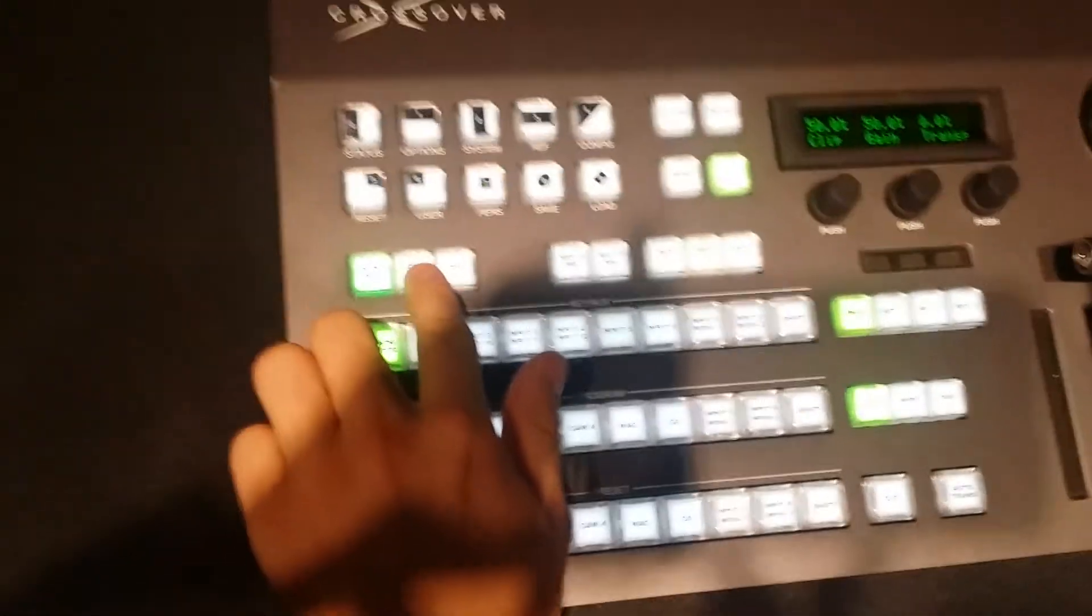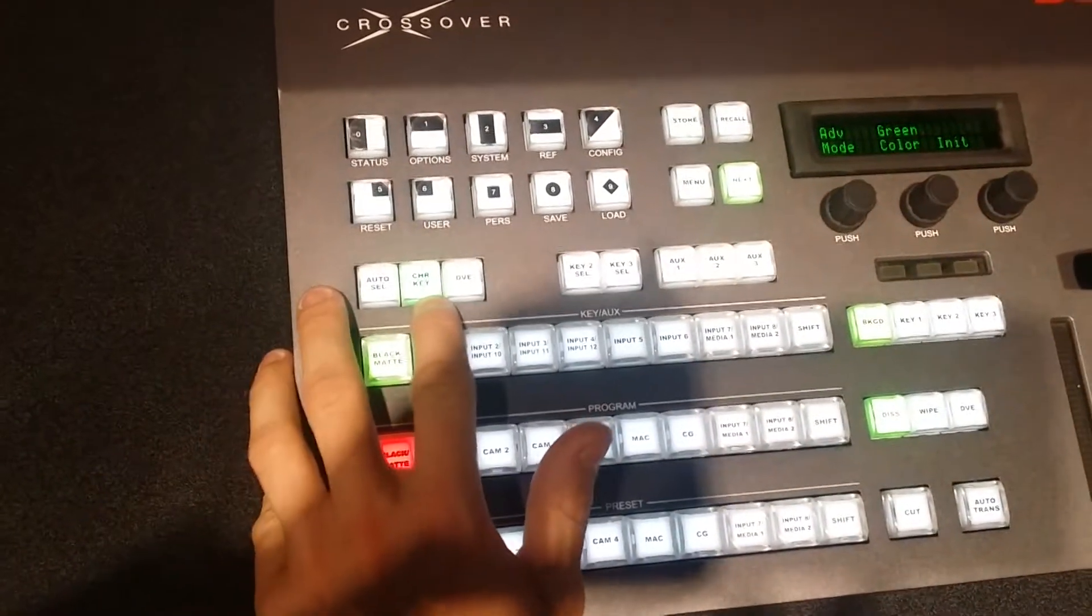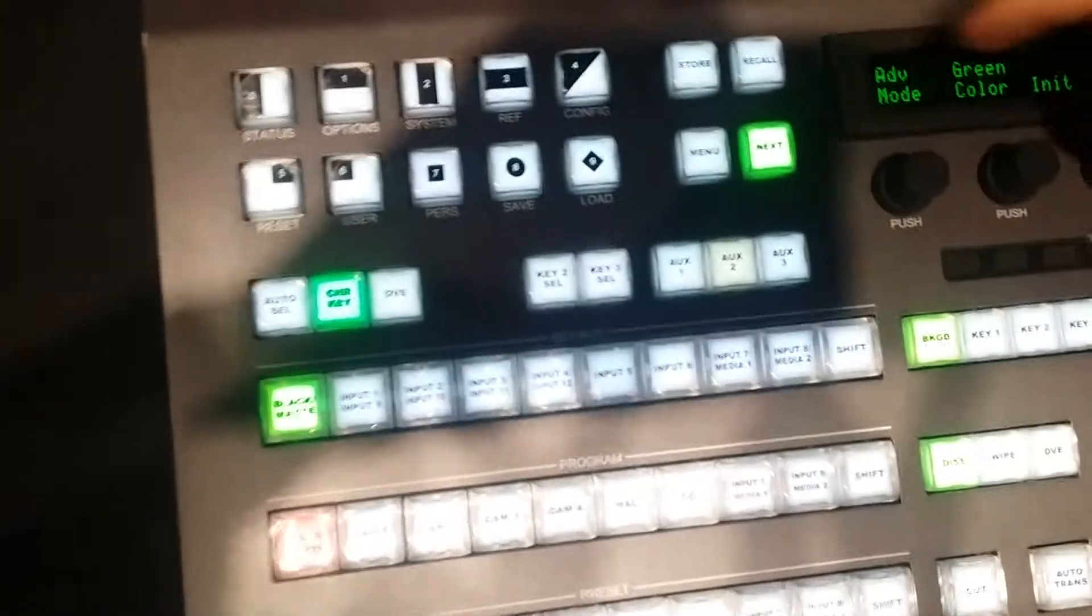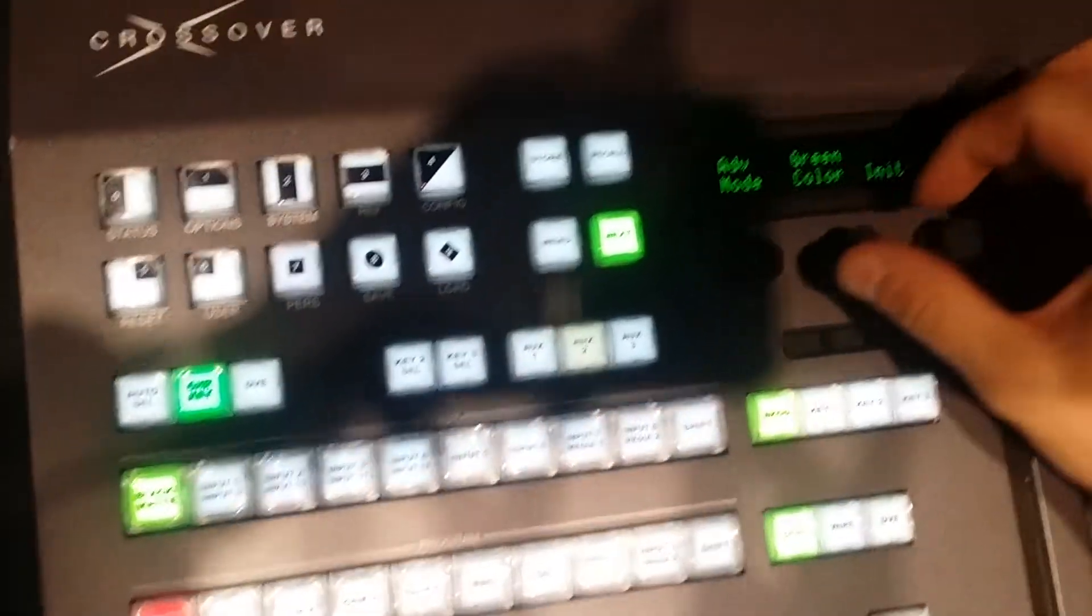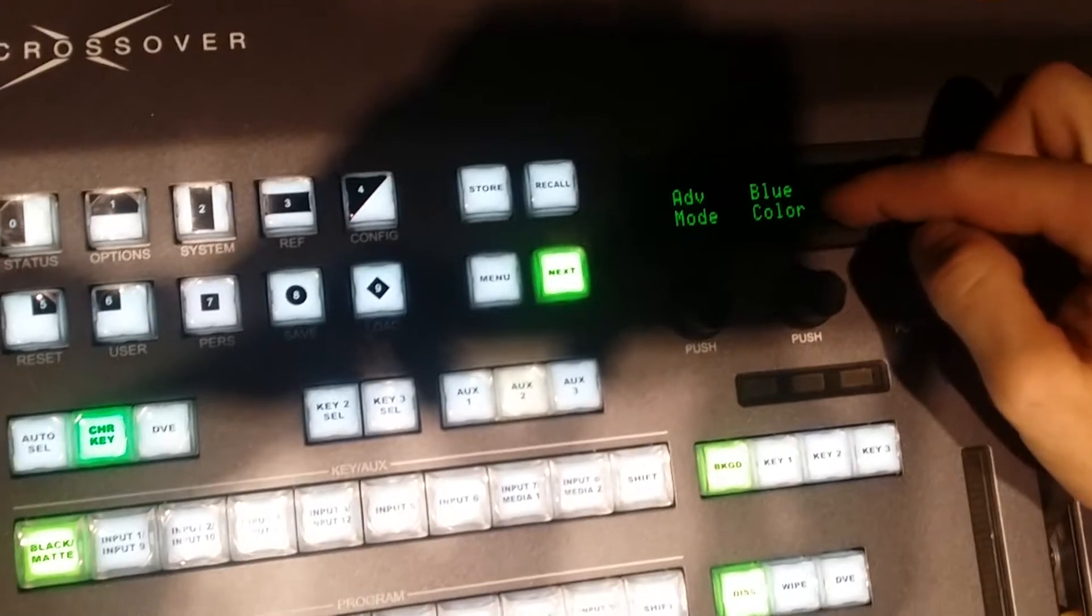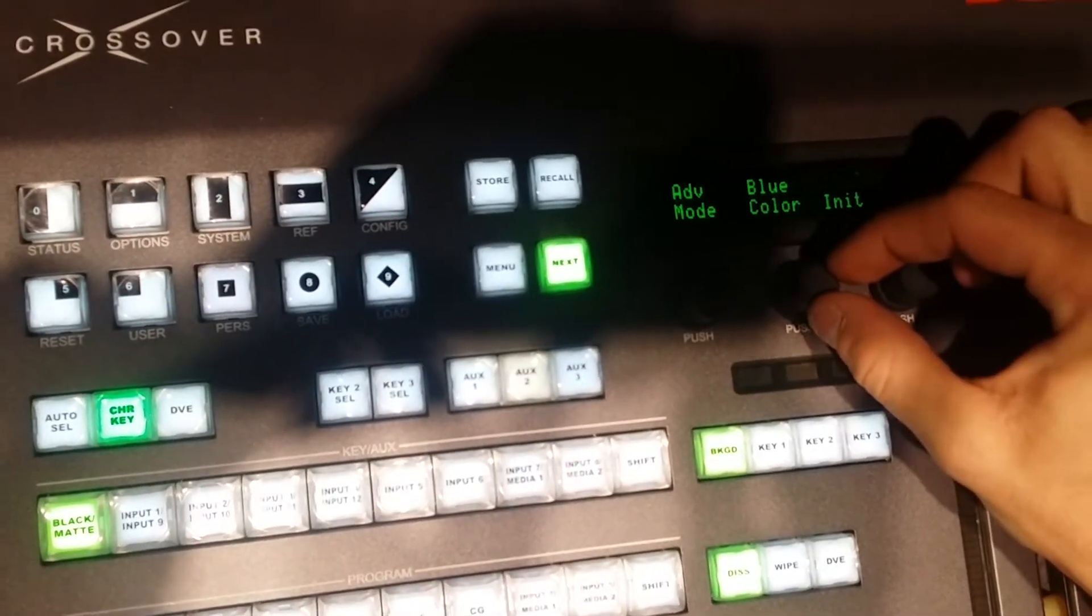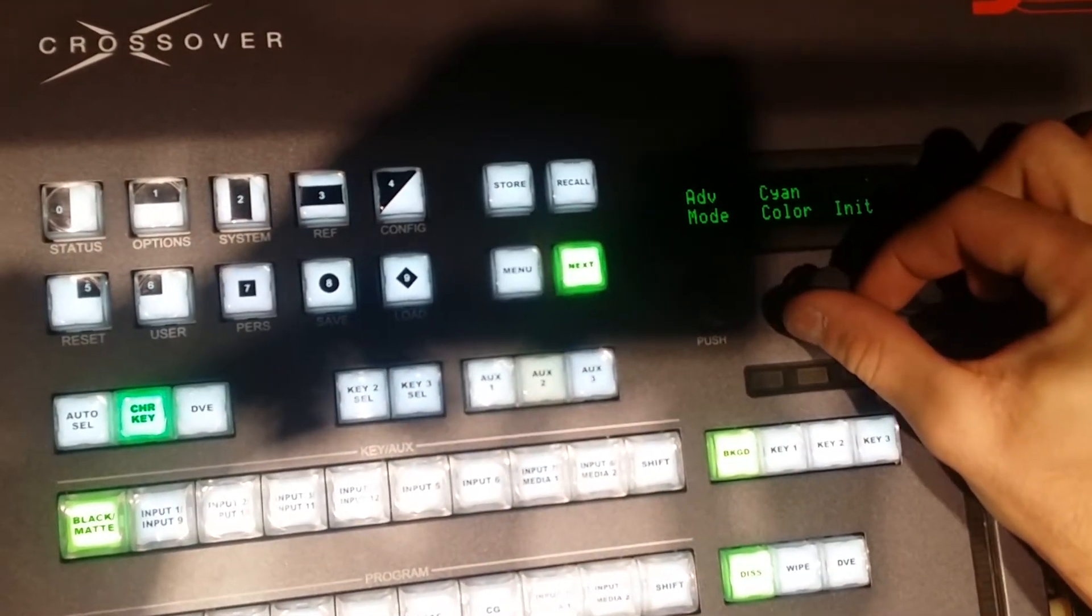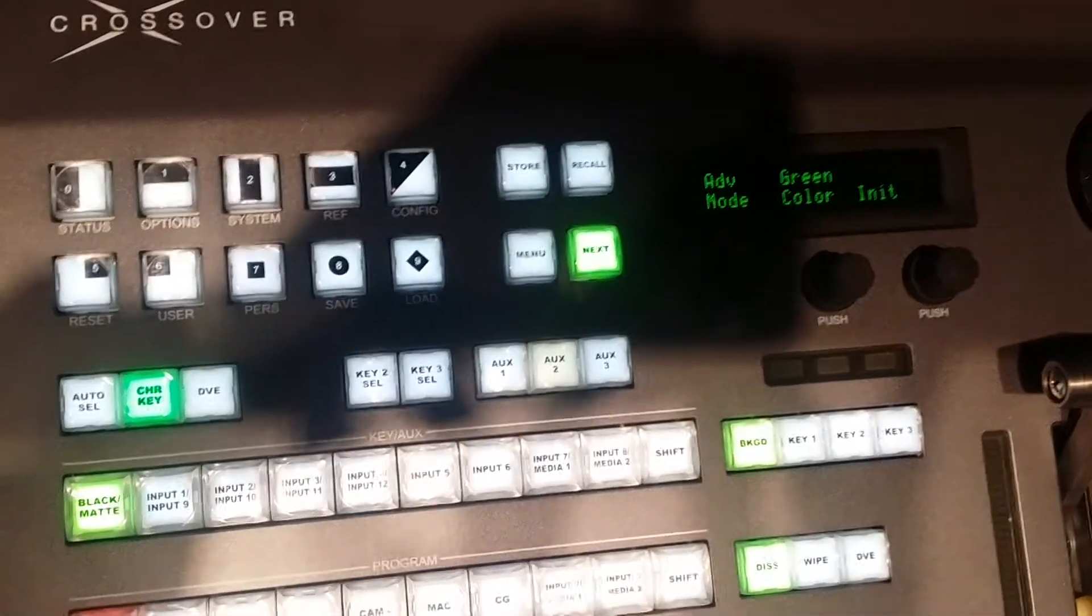From there, once you have that set and you have the right lighting, you hit chroma key, and this will light up. From that point, you're going to look at this screen. Now 90% of the time, it's always going to start off in blue, and you want to rotate that to the green color, just like that.